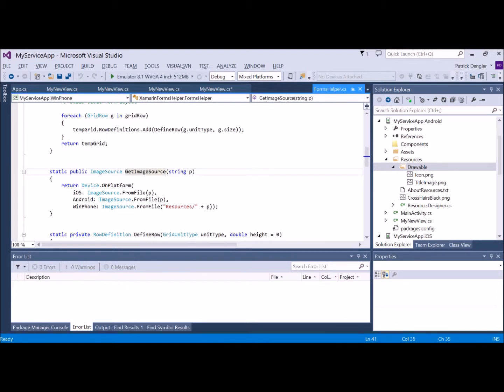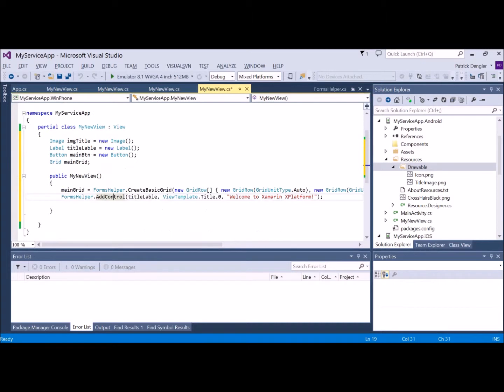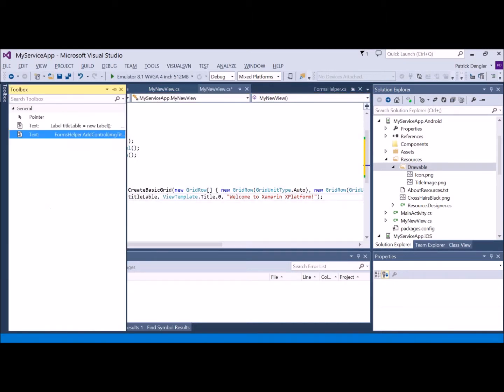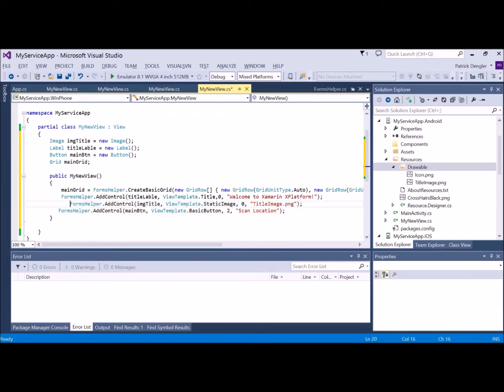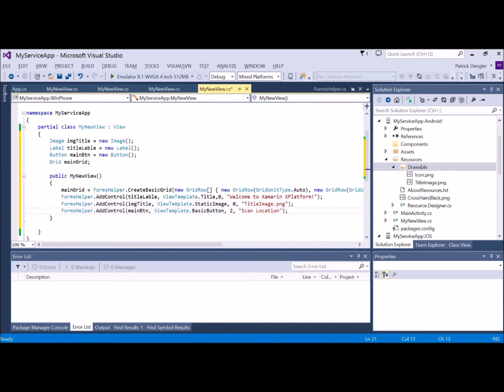There you see my image. And here's the function that I've written to use this device.onplatform switch, which allows us to then go ahead and pull any device specific information. In that case, I'm pulling it from the resources directory specifically for Android but leaving it in the root for the other two.